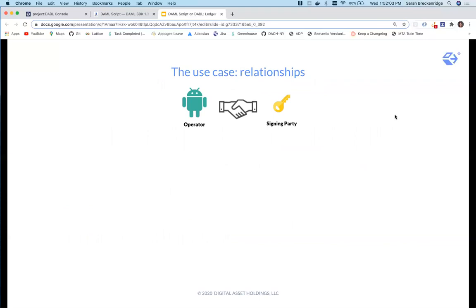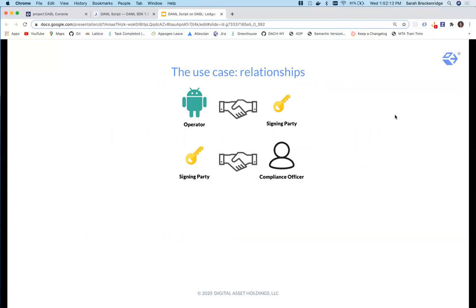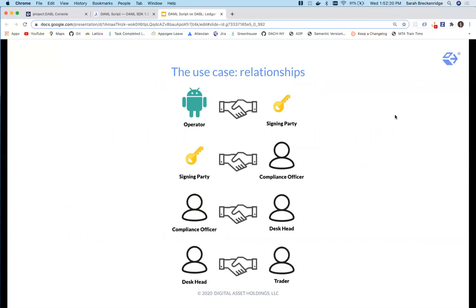The operator invites a signing party who holds the keys to transfer digital tokens outside the bounds of his company. The signing party invites a compliance officer responsible for checking addresses. The compliance officer invites the desk heads, and each desk head invites a set of traders that initiate transfer requests. This nested relationship between parties is a pain to onboard, which is where DamoScript comes in handy.